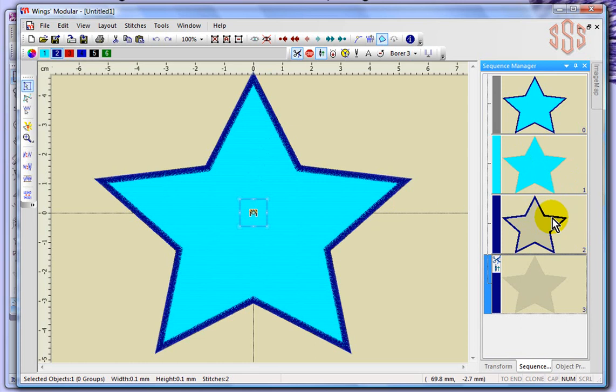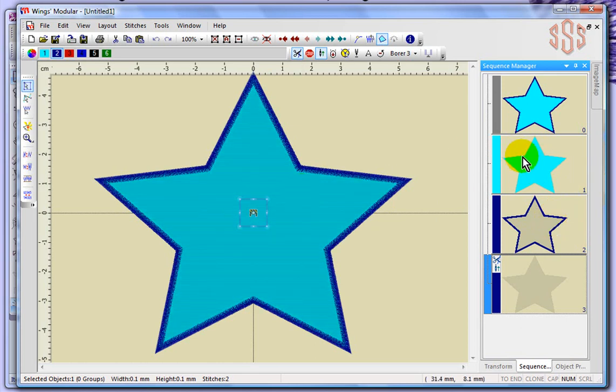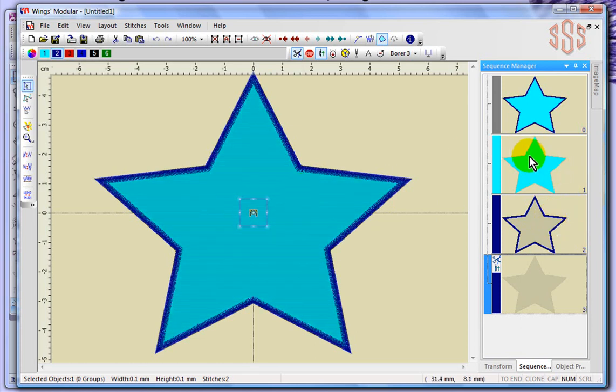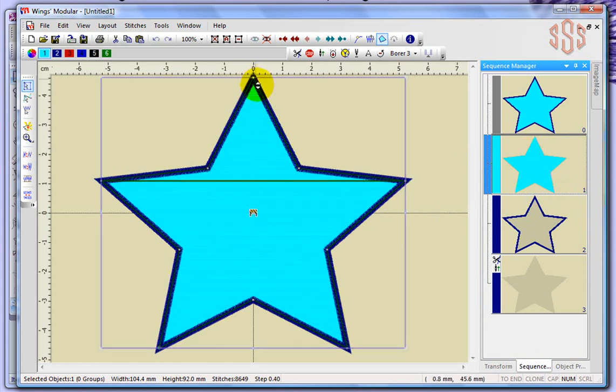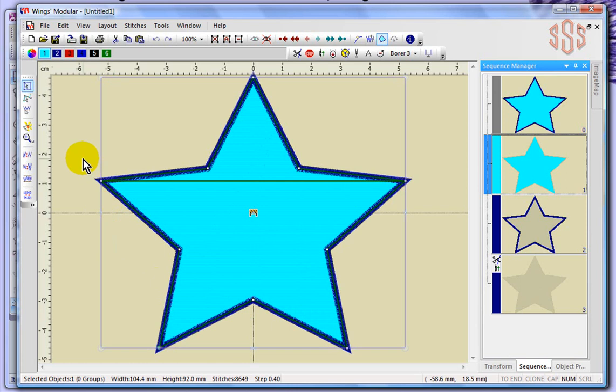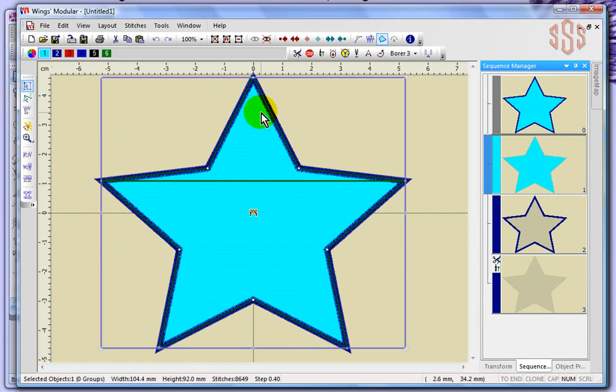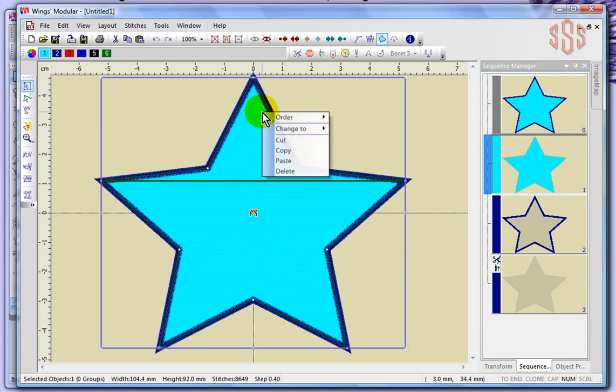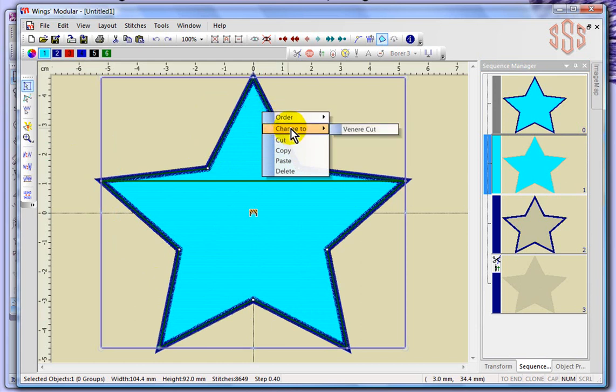So that's really all there is in this design, is a fill object and an outline object. And what I'm going to do is simply select the fill object by clicking on it in the sequence manager. And you'll be able to tell it's selected because it highlights it here in the workspace. And now that it's highlighted, what I'm going to do is I'm going to right click over top of that highlighted area. And it brings up like a secondary menu. And under that secondary menu, one of the options is change to veneer cut. And so I'm going to go ahead and select change to veneer cut.